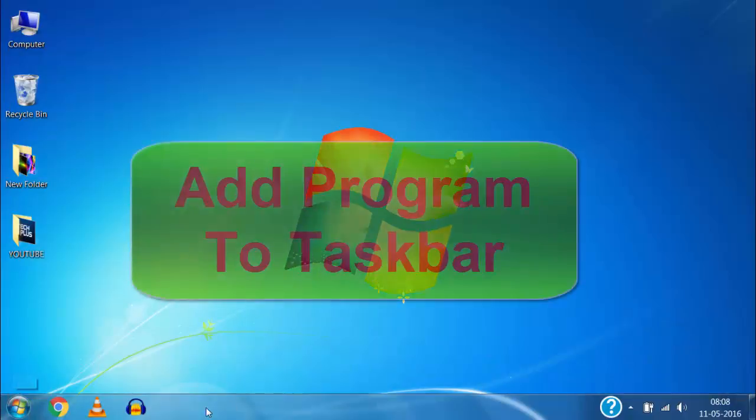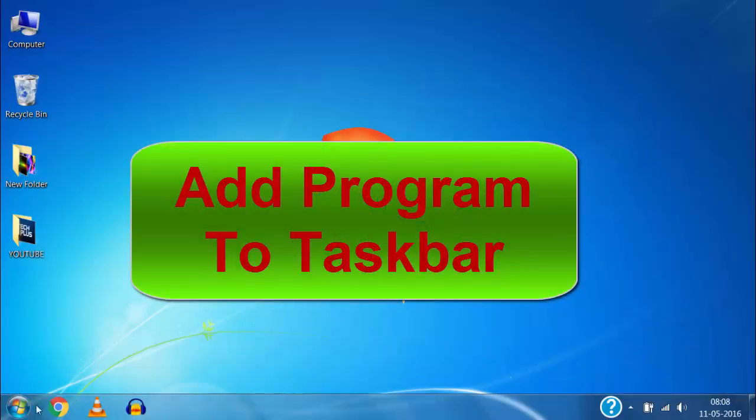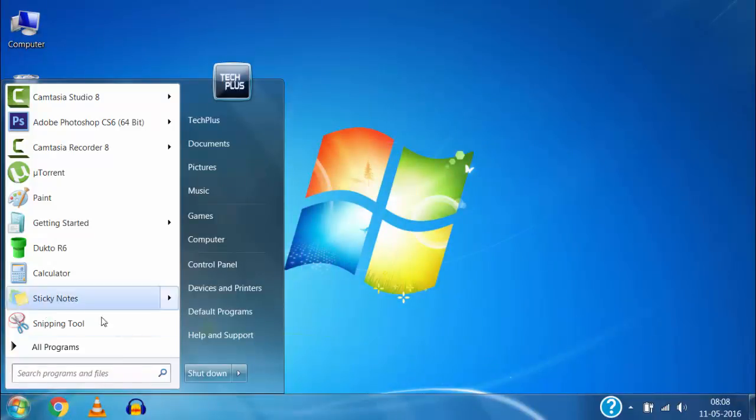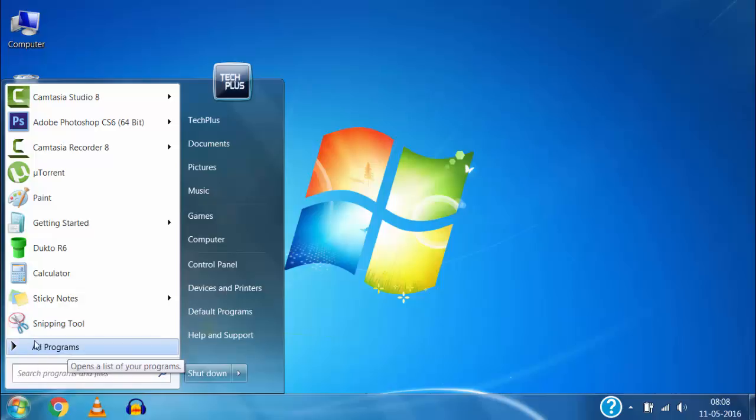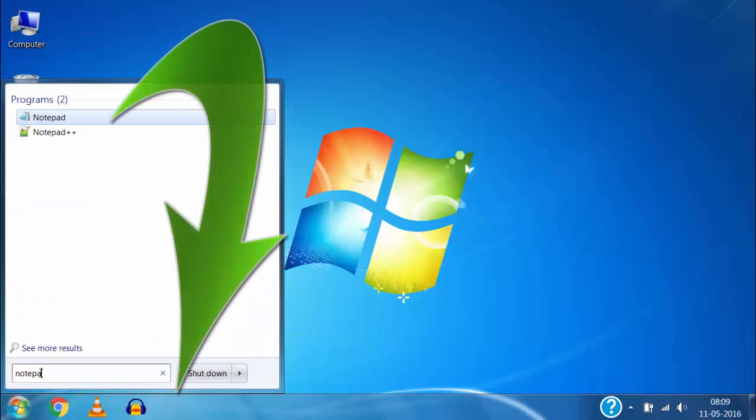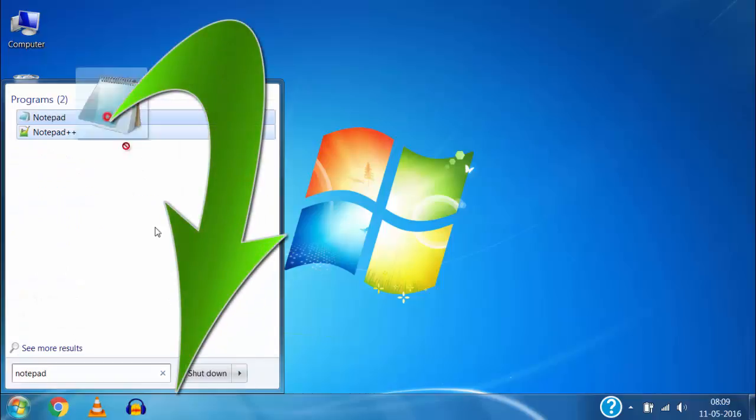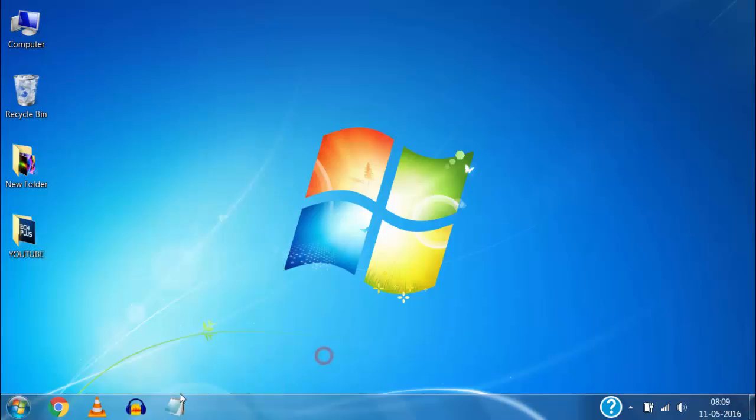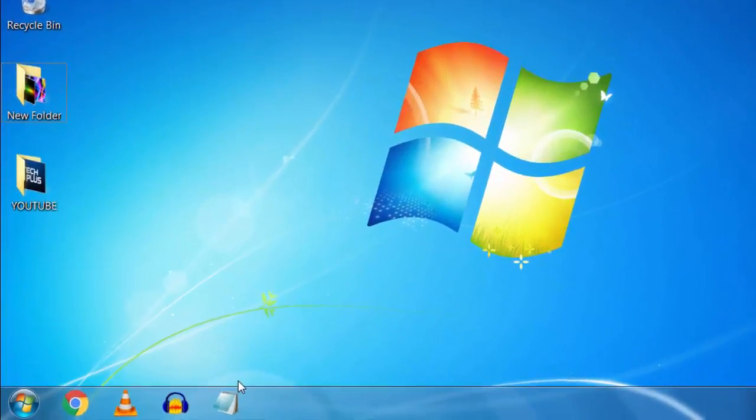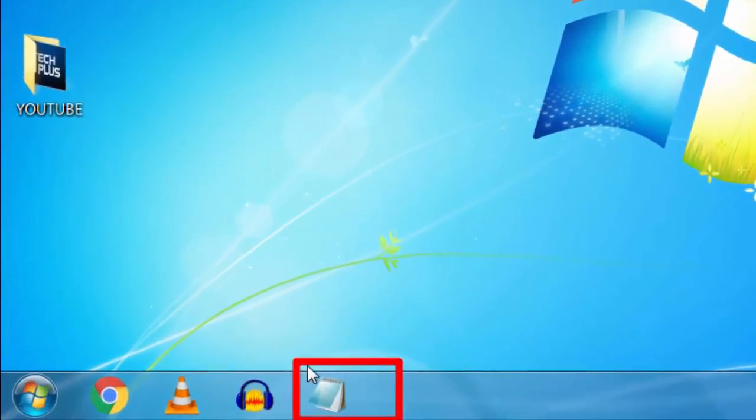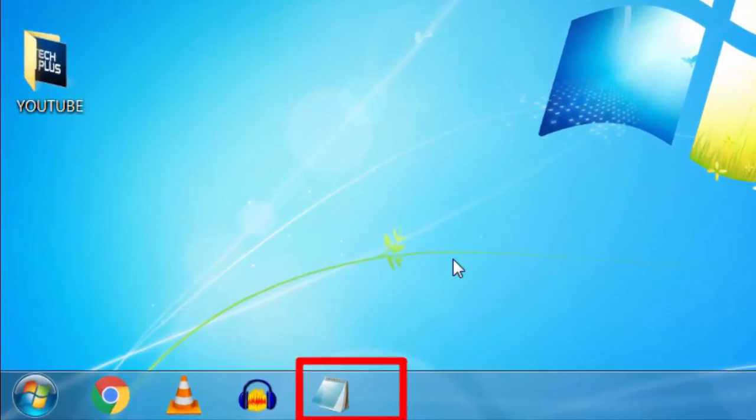Let's see how to add any program to taskbar. For that, search for the program in the start menu or in all programs. I will search for Notepad and then drag that program to taskbar. Here you can see that Notepad program is added to taskbar. In this way, you can add any program to taskbar.